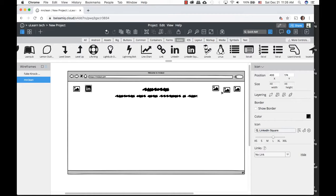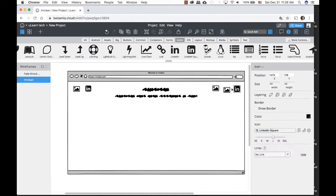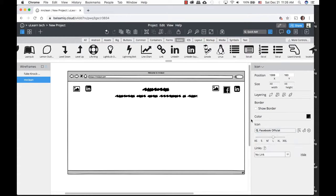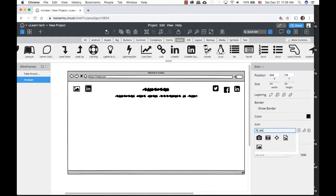I'm going to add my social media icons on the right-hand side. I can select an icon and in the icon panel on the right, type in LinkedIn and select it. I can use one icon and change it — so one becomes Facebook, one becomes Twitter. If I want to go back to a picture icon, I just type in 'picture icon' and there it is again. Very easy.